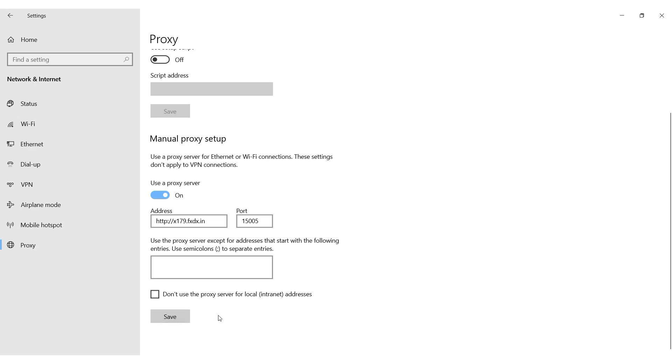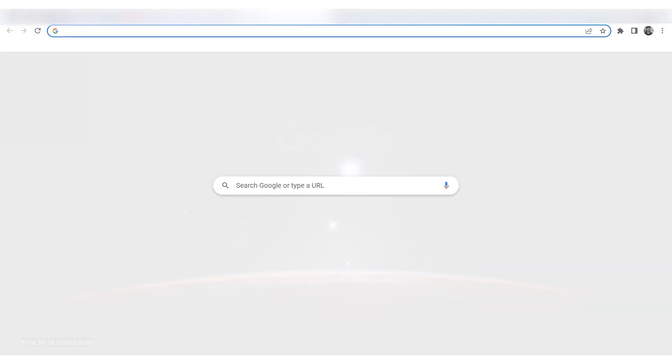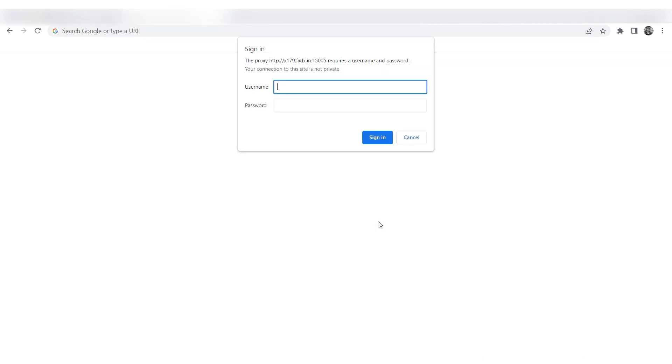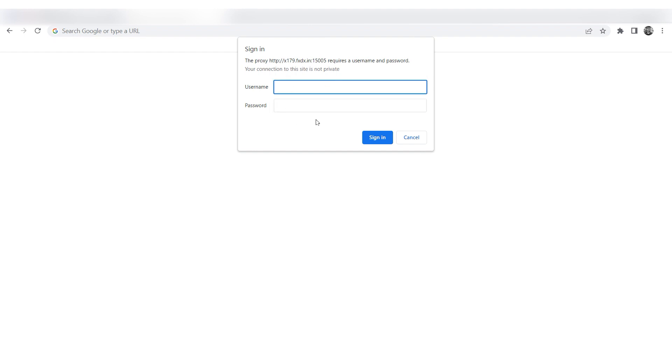That's it! If you're using personal proxies, you'll see a window prompting you to enter your username and password when browsing in the future. Simply enter your login credentials and start using your new proxy settings.